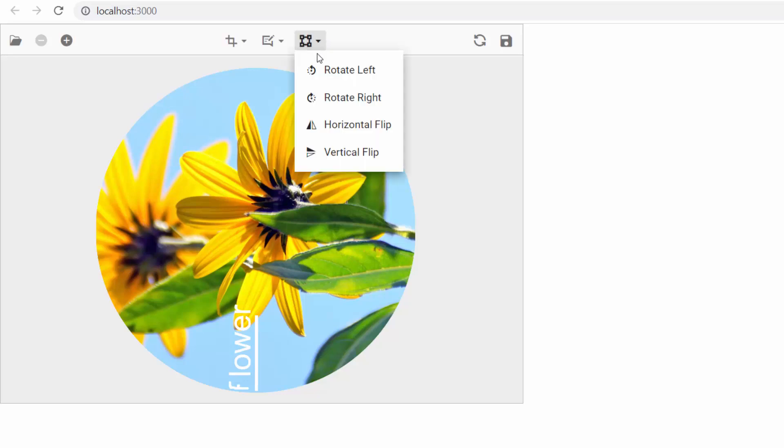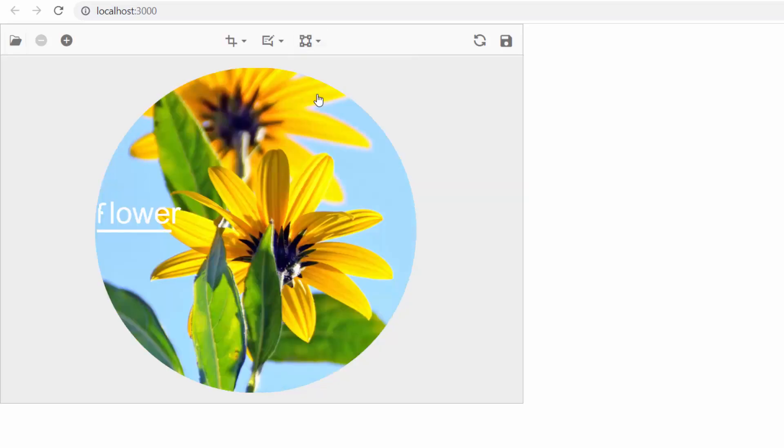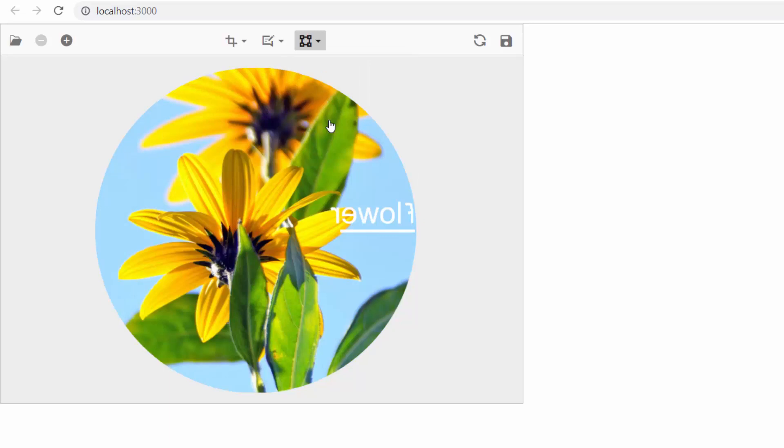Similarly, you can also rotate to the right and flip the image both horizontally and vertically.